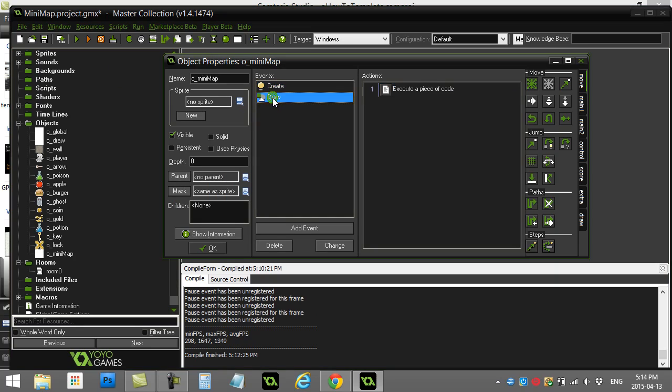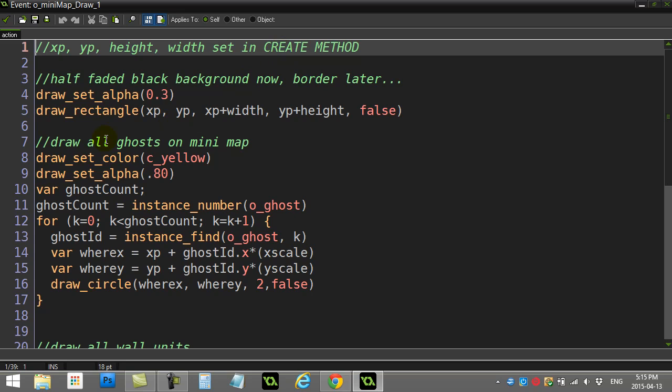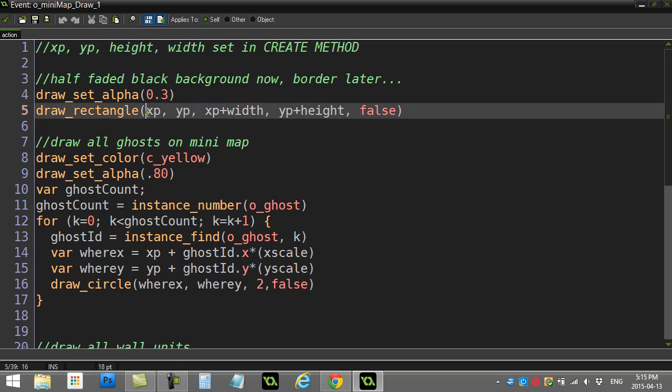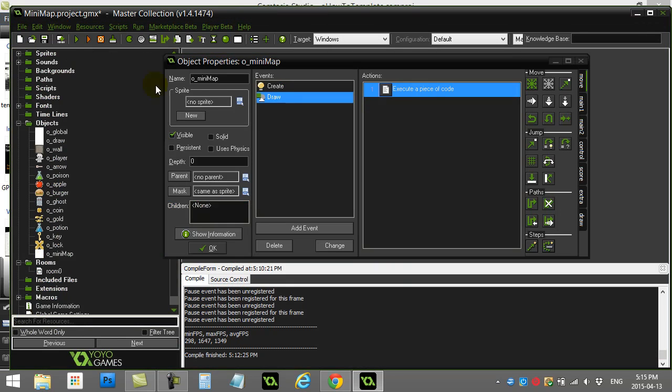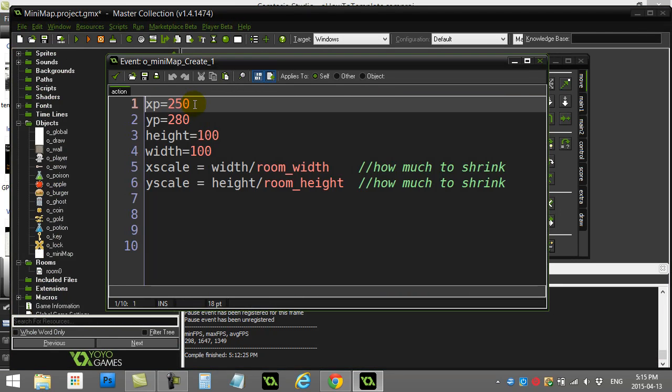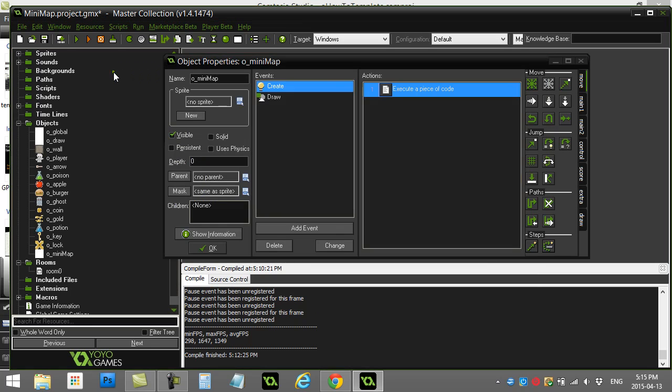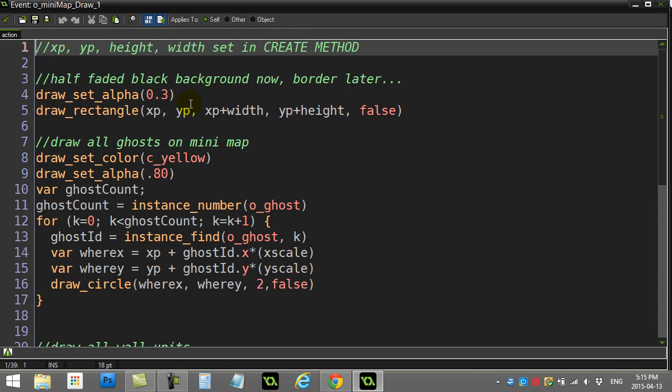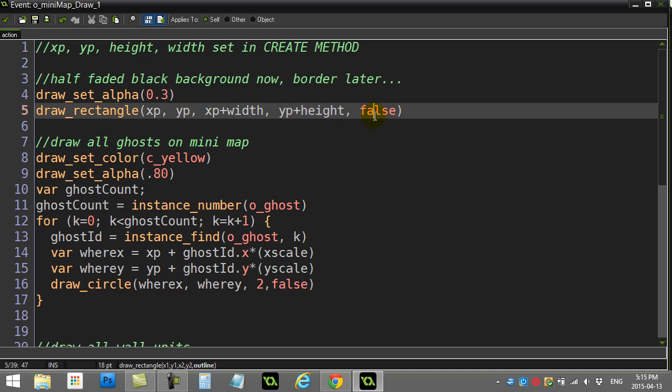Next thing I do is all in the draw event now. Now that we have those numbers. So here we go. Everything's been typed out to save us time. But the first thing I do is I draw a half-faded black background. So that's sort of just the shady, half-transparent black square that my mini-map objects will go on top of. I draw them at XP and YP, which, if we remember, are just set fixed in the room there at 250, 280. And then you can see height and width of 100. I add on. So XP plus 100. YP plus 100. That's going to be the bottom corner of the rectangle. And false, this is going to be solid. So not an outline, so we put the false there.